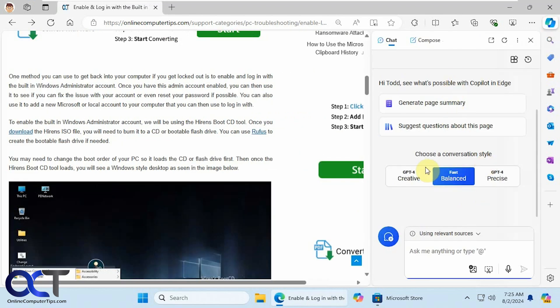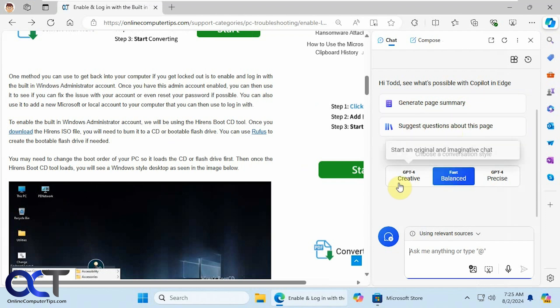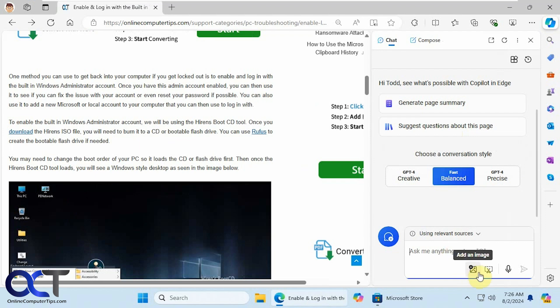You'll have your options here with some suggestions, your conversation styles. Here's your box where you can type in your prompts. You can add an image, add a screenshot, use your voice for your prompts.